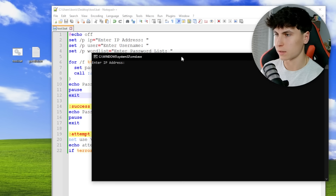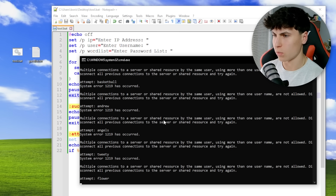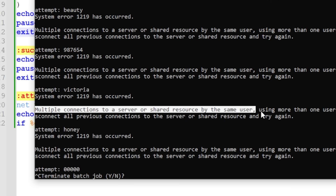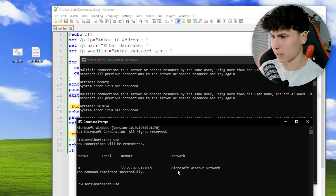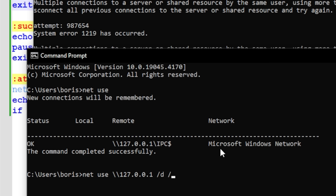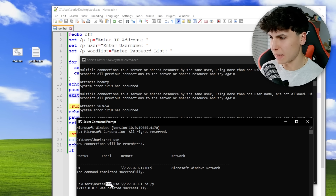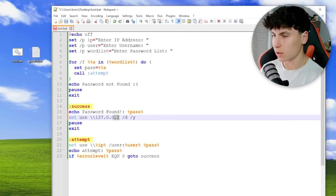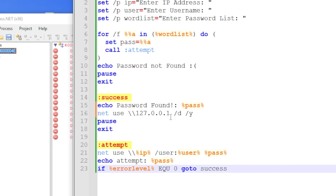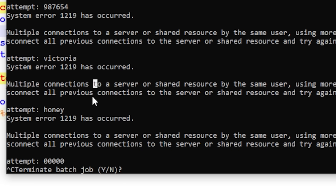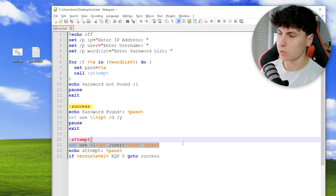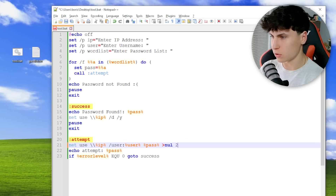Let's run tool.bat. We enter the password list — whoa, a few things are wrong. 'Multiple connections to a server by the same resource are not allowed' — I'm already connected to myself, causing this error. To fix it we add a disconnect command: `net use \<ip> /d /y` after the success message. Another problem is the messy output being shown — to hide it we redirect using `2>&1 >nul` so neither stdout nor stderr is displayed. Let's try again.